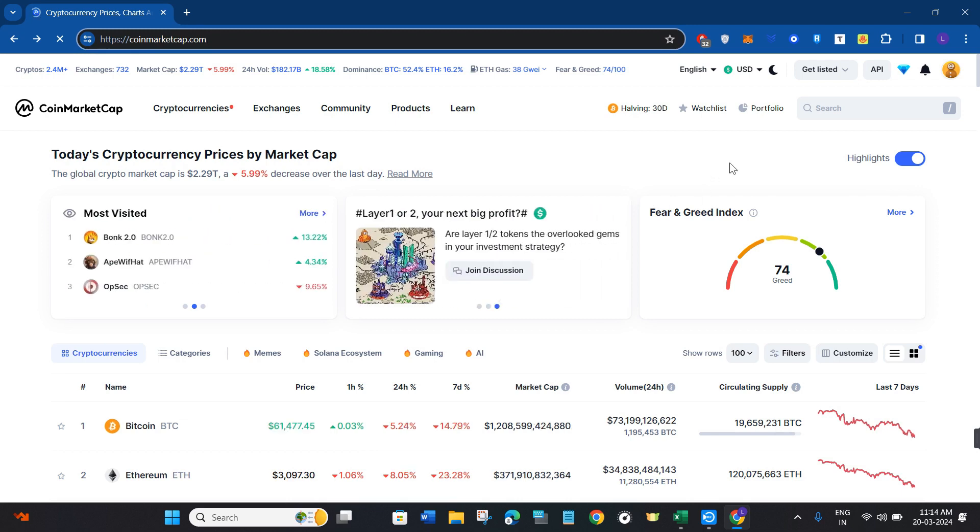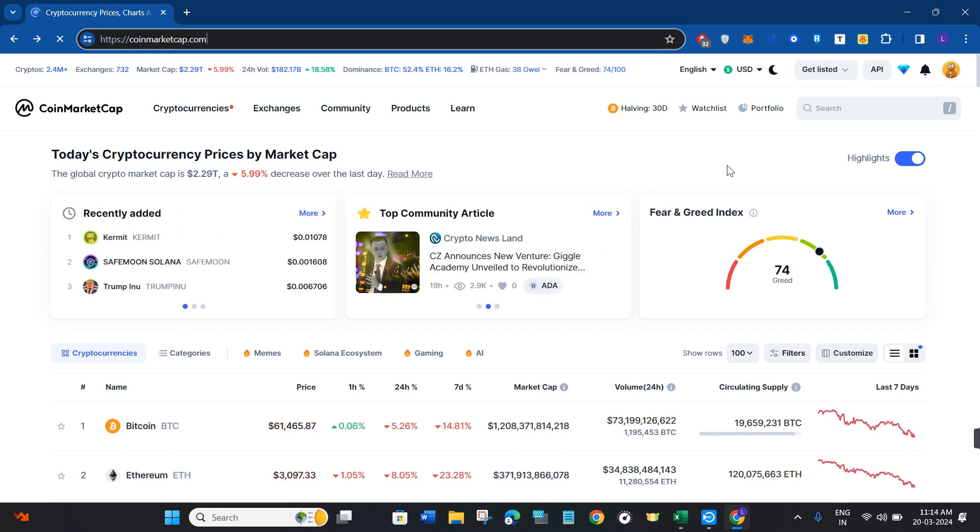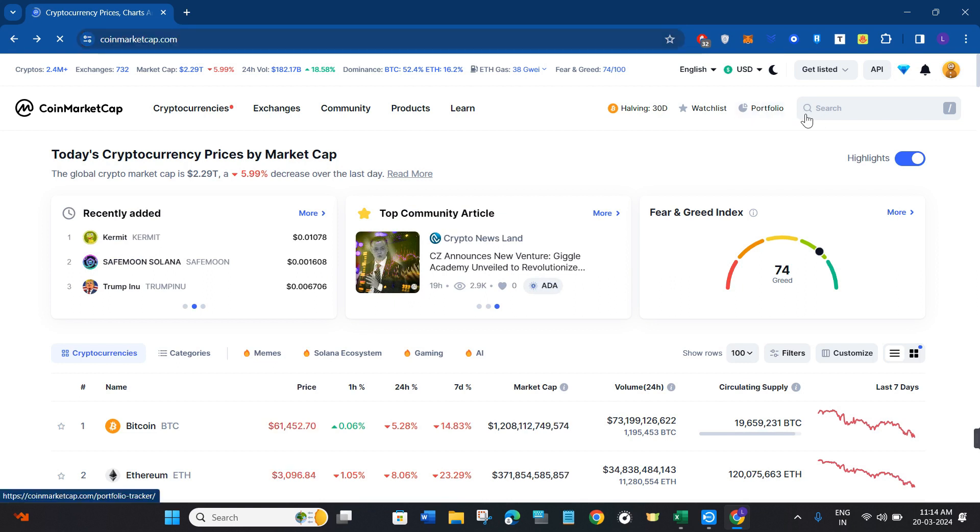Over here, you can create your portfolio and keep an eye on your cryptocurrencies that you have purchased on different wallets and exchanges. If you want to create your portfolio, you will have to click on Portfolio.